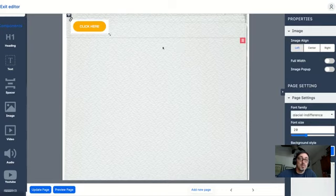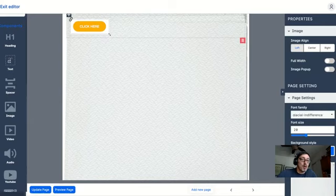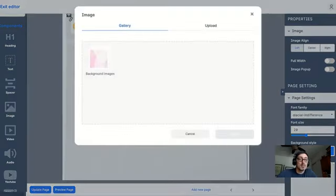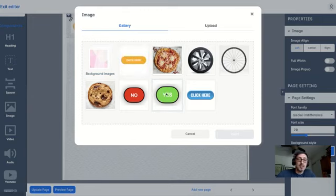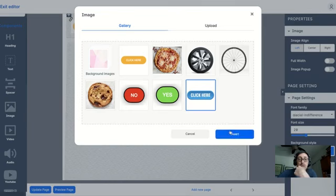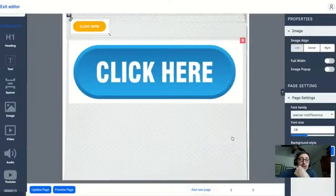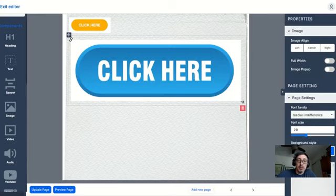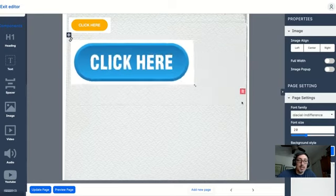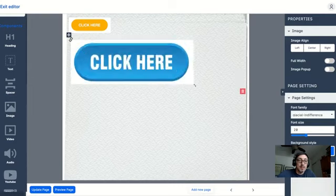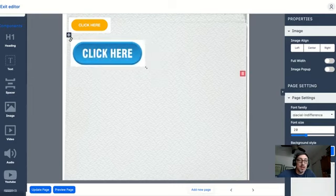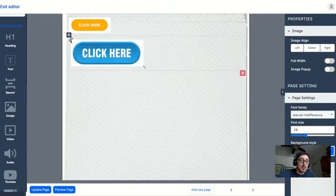Now if I want to bring in another one, I'll bring in the blue click here button. Again, click on the image, I grab the little corner down here to change the size, and I can click on this upper chain, this hyperlink tool.